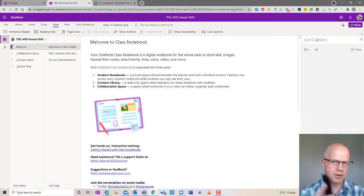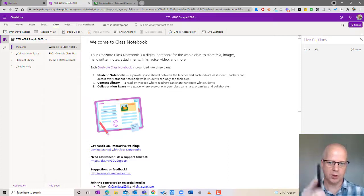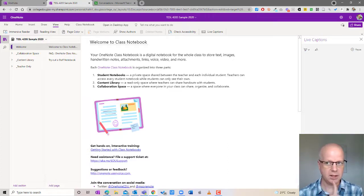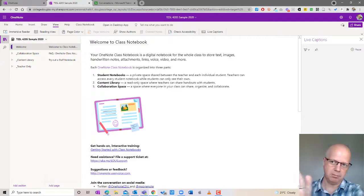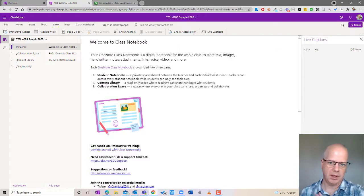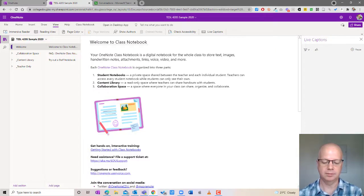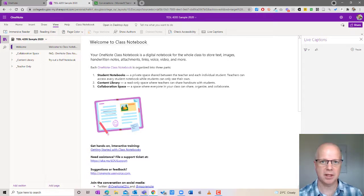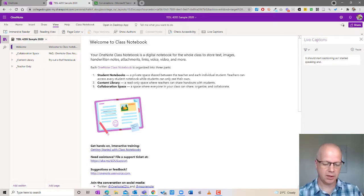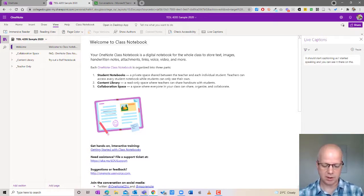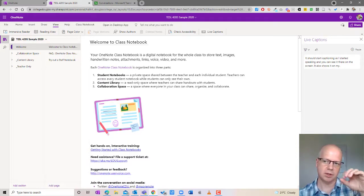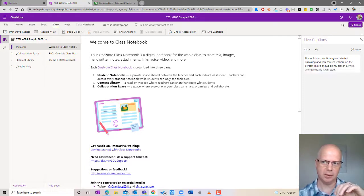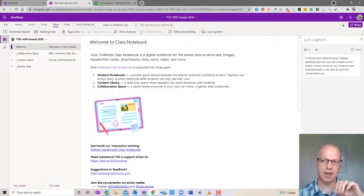And as soon as I do that my phone switched over to the captioning area. Now it hasn't started captioning yet. You'll see nothing happening here yet but as soon as I hit the microphone here it should start captioning as I start speaking and you can see it there on the screen. It also shows it on my screen as well and eventually it will start to split the conversation up into smaller sections.